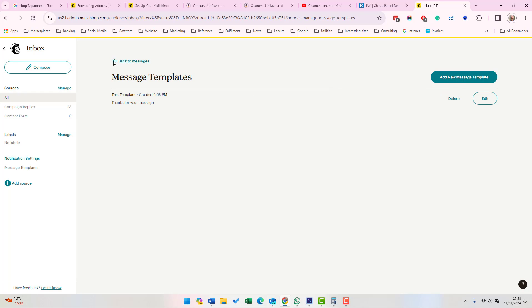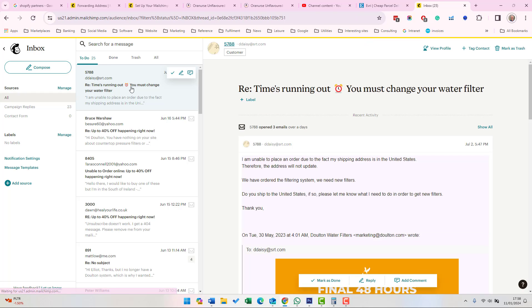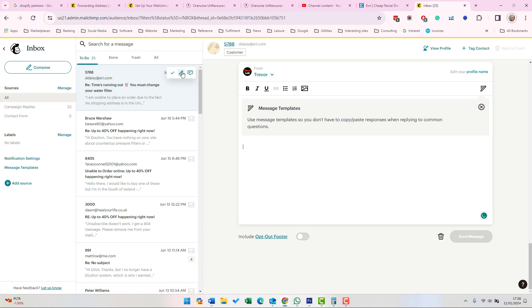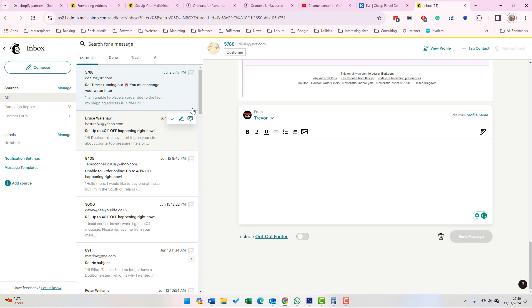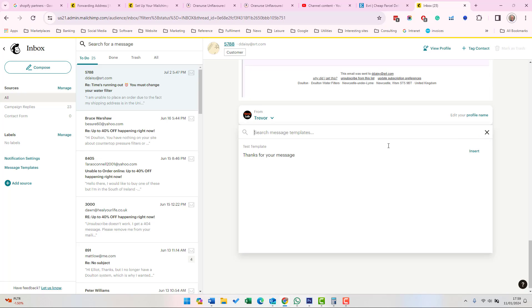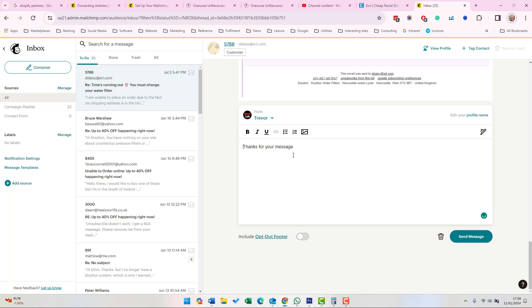Then it appears in your list of templates. Go back to Messages and respond to that. You can then use the Message Template to speed up answering your messages. If you click this icon here on the right-hand side, you can select the Message Template and it will add your message in here.